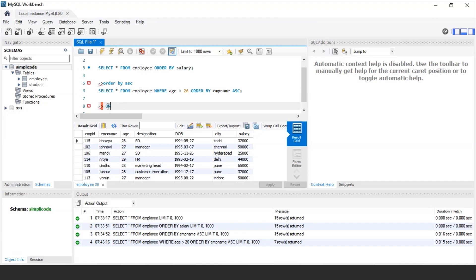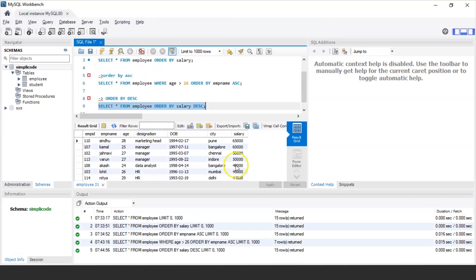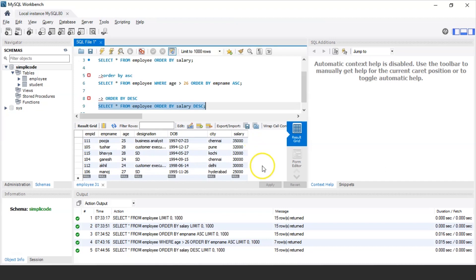Now let us discuss the ORDER BY descending statement. The ORDER BY DESC statement is used to sort data in descending order. For example, to display details of all employees in descending order of their salaries, the query is: SELECT * FROM employee ORDER BY salary DESC. Executing this, it shows salaries from highest to lowest — in this case from 65,000 down to the lowest salary of 25,000.